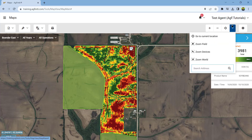You can also search specific locations by entering the address, city, and state you wish to reference. This is ideal for creating new fields and boundaries.